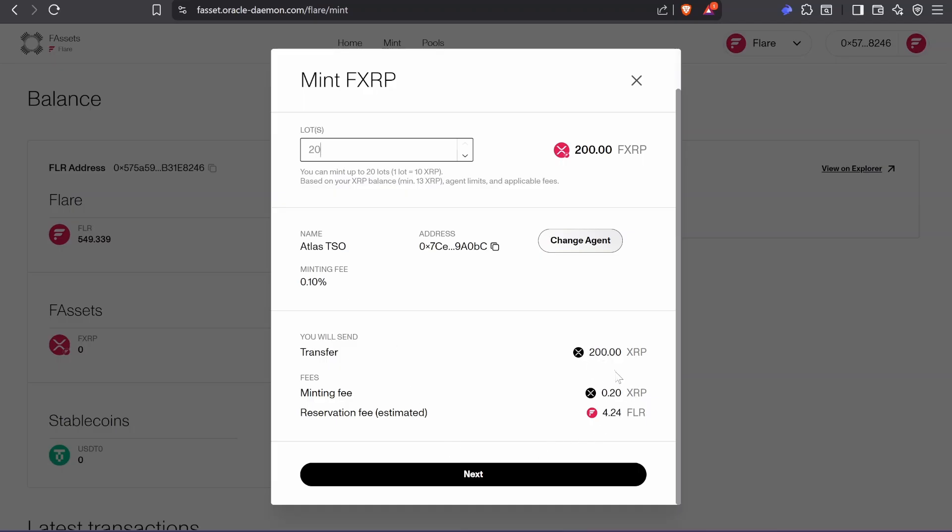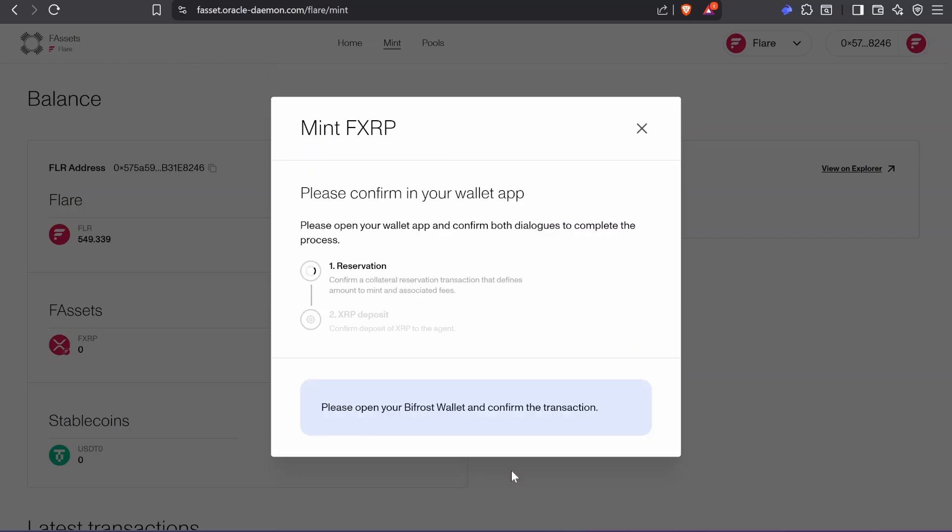And then yeah, they add the minting fee is super small. In this case I'm going to pay 0.20 XRP to mint 200, which is nothing, and 4.24 to do my Flare.